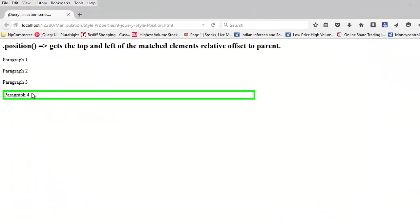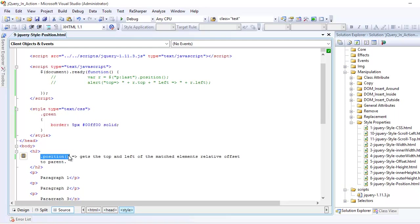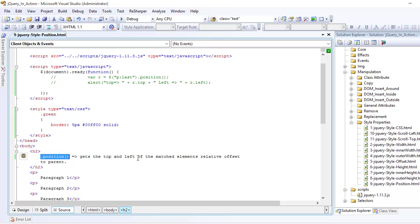Now we are going to find the position of this element. The position function is able to get you the top and left of a matched element relative to its parent. It depends on whether the element is present in the document itself, or it can be a part of any div element or paragraph element. That can be its parent and its top and left are determined based on that.